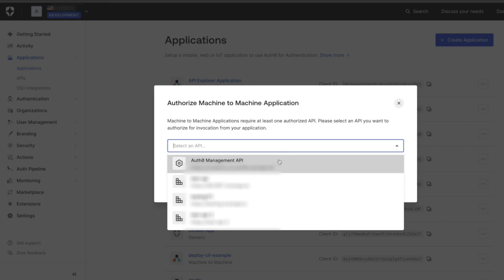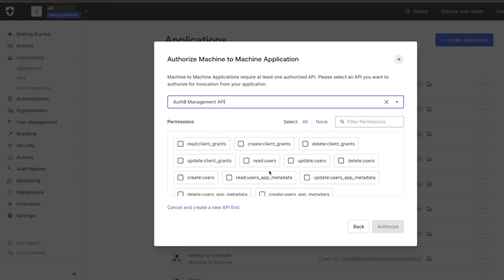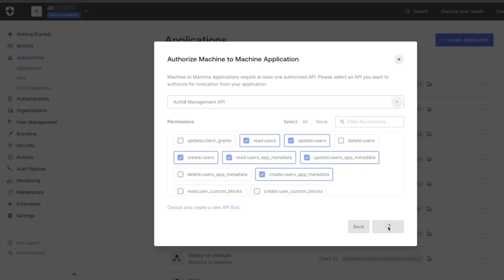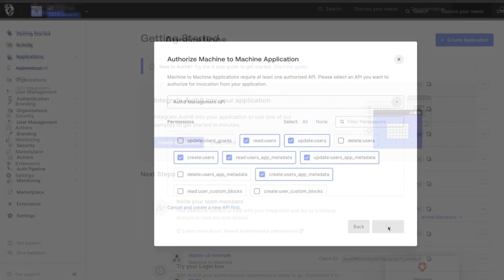We need to give access to the Auth0 Management API and grant the permissions Read Users, Update Users, Create Users, Read Users App Metadata, Update Users App Metadata, and Create Users App Metadata. Once we have added all these permissions, authorize the application.